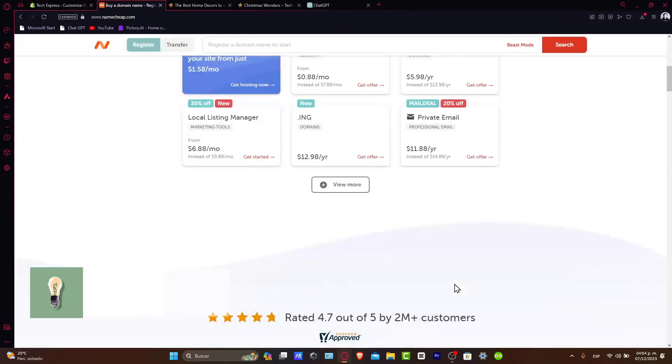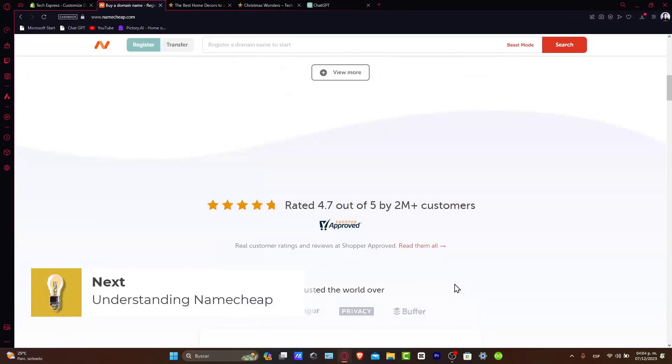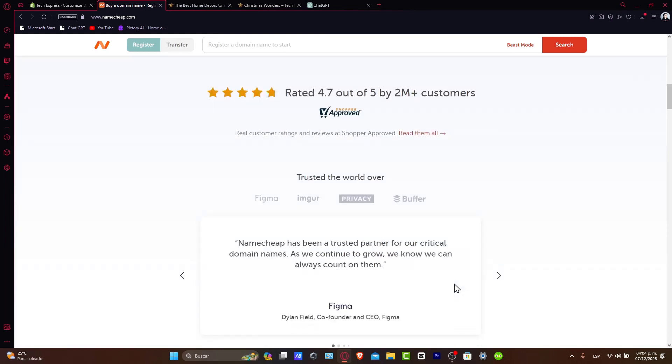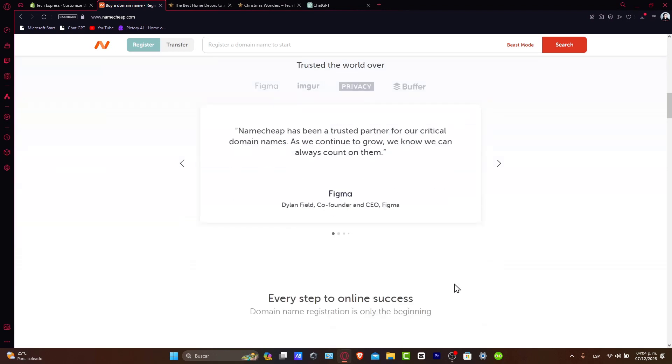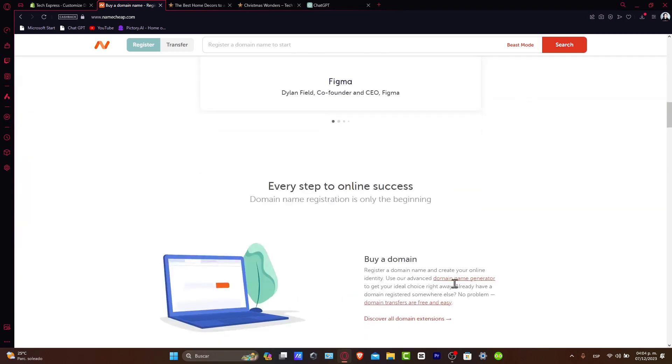First of all, Namecheap is a leading domain registrar offering a wide range of domain names at competitive prices. They also provide additional services like hosting, email, and SSL certificates.